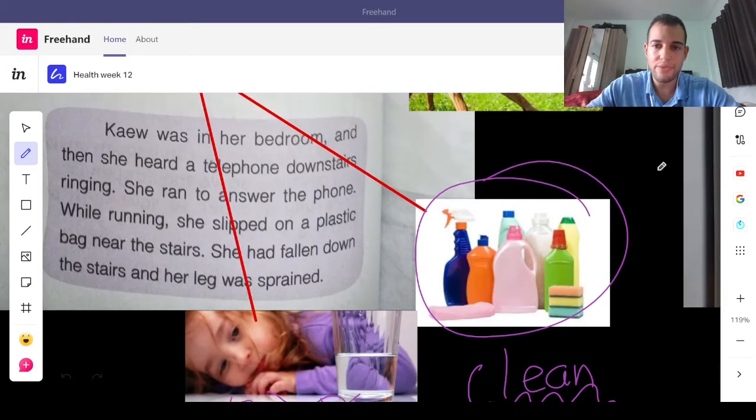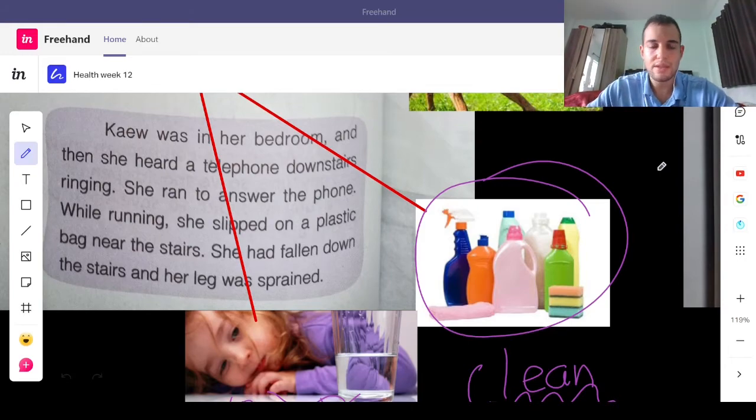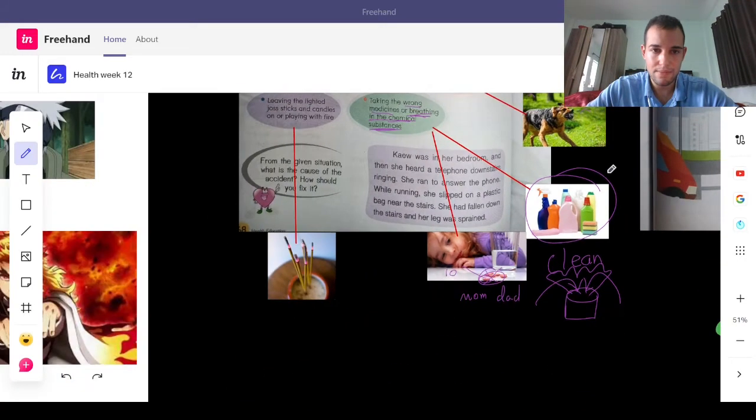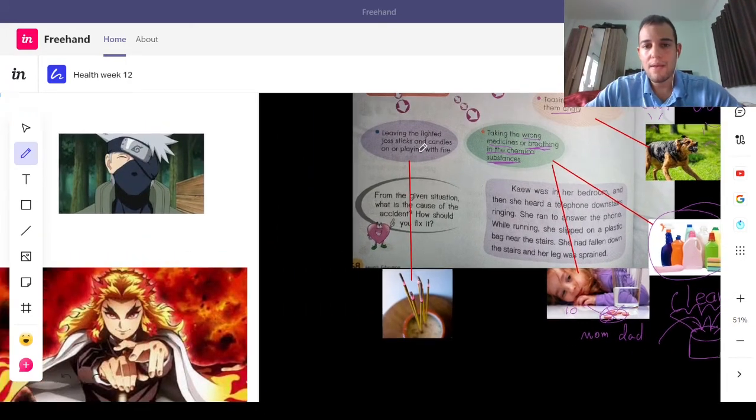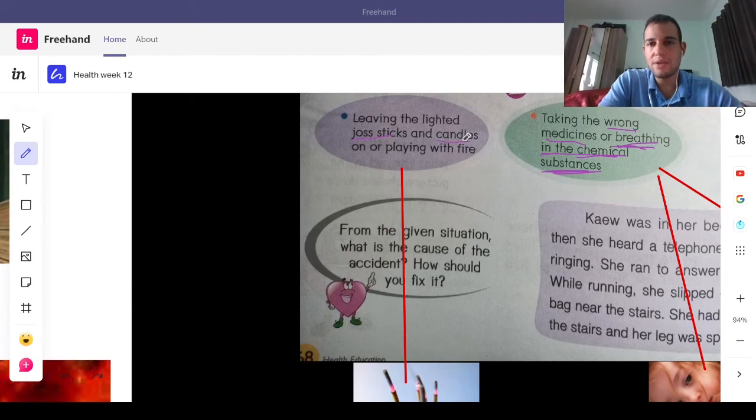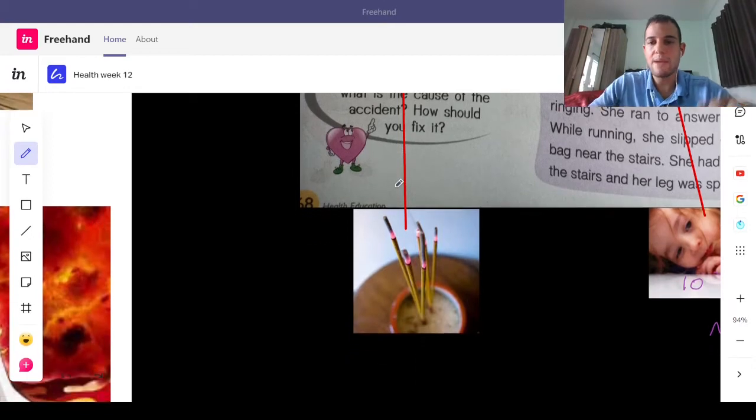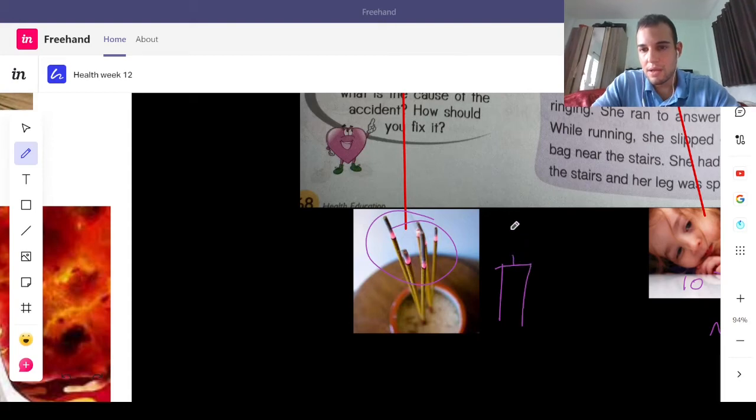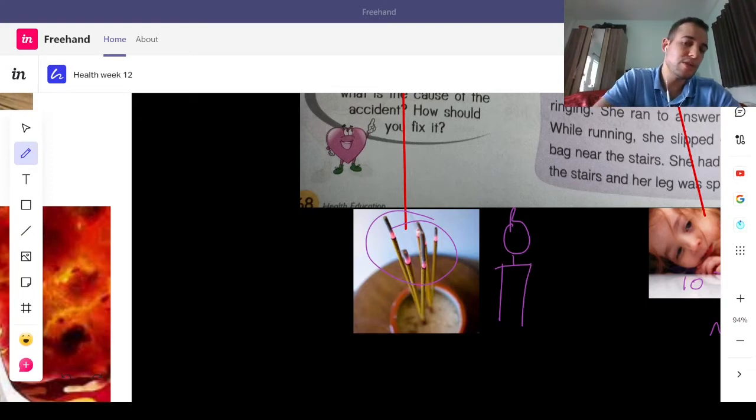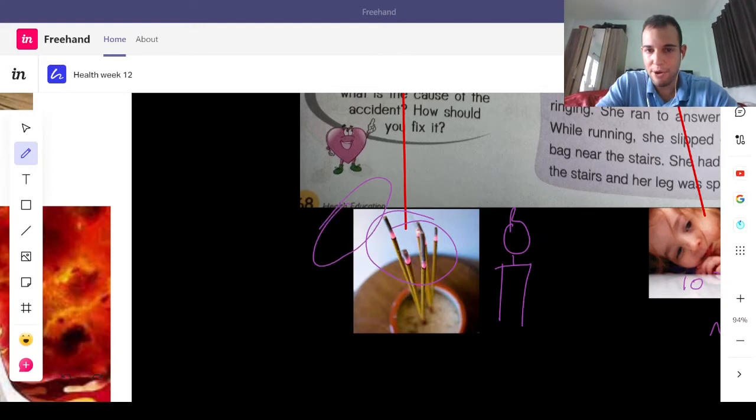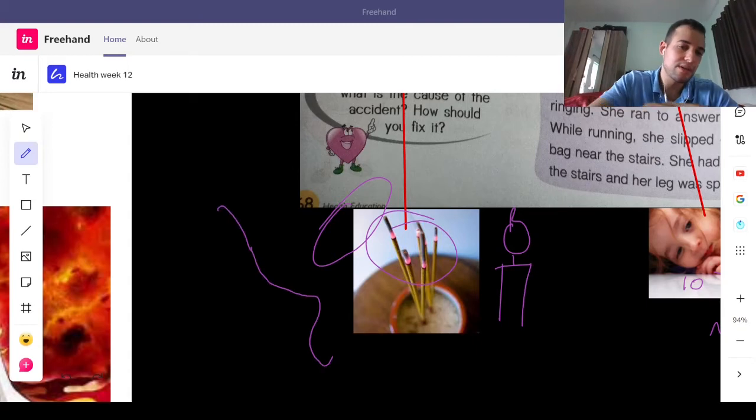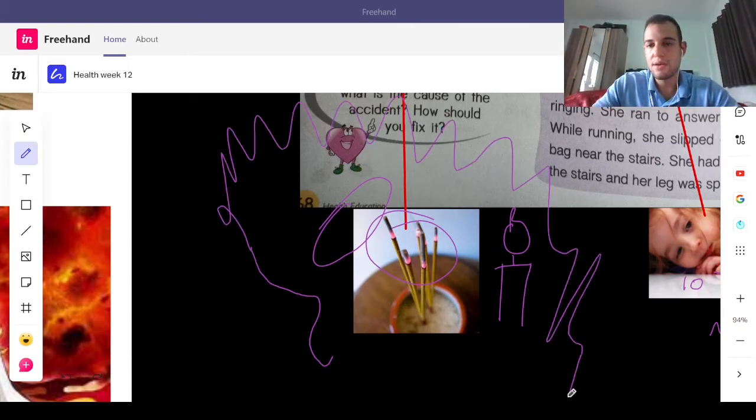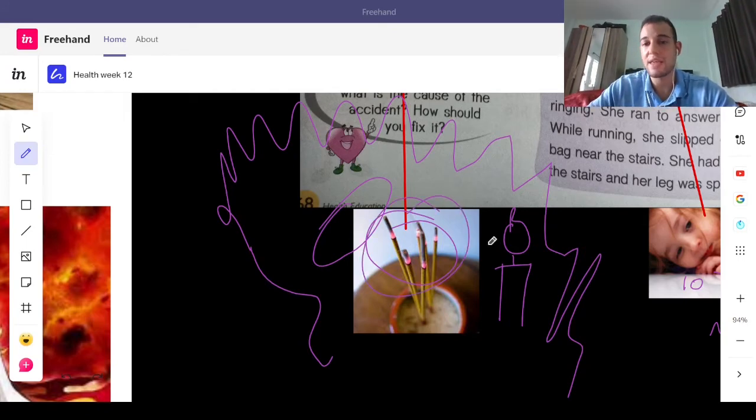And finally, leaving joss sticks or candles or playing with fire. Sometimes we leave joss sticks or candles on fire and we walk away. But we should not. Sometimes it can catch on fire. Some paper or some toys. And then the whole house can catch on fire. So, we need to be very careful and keep these someplace very safe.